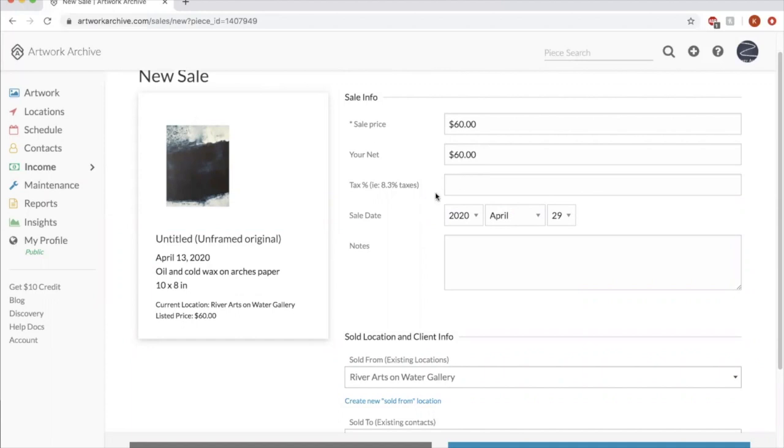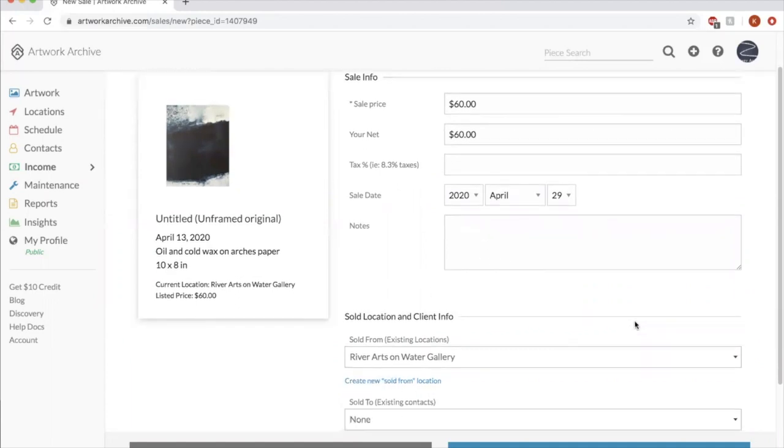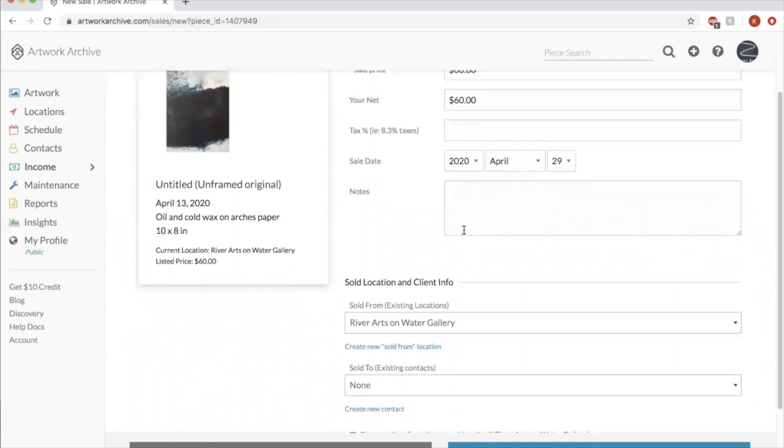Anything else important to know about the sale. Maybe it sold at an art fair when you were here. Or maybe you gave somebody a discount or something on it. That would be helpful to have here.